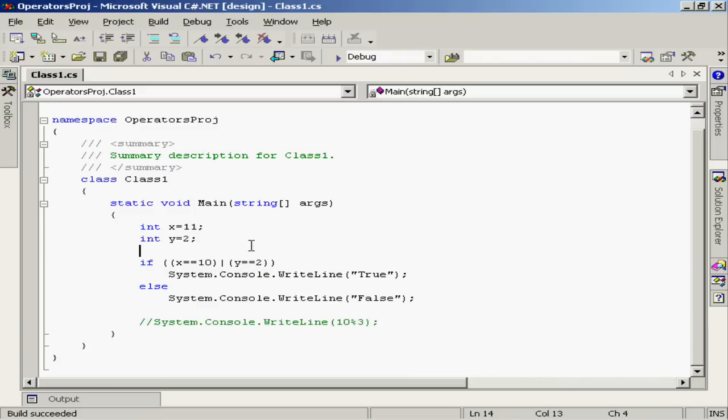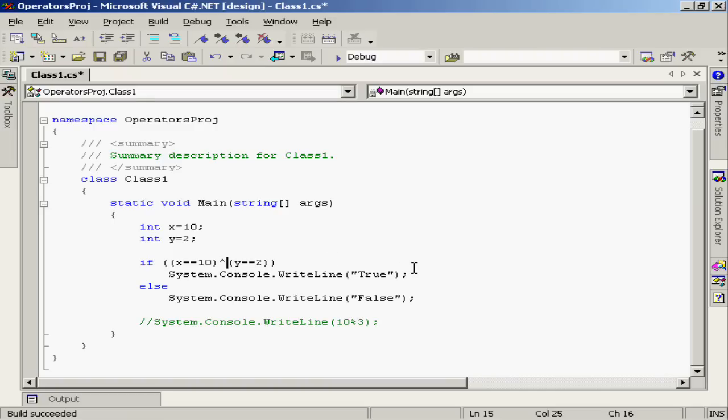Let's go back and change x to 10 again. At this time, we're going to put in the caret or the XOR operator. And remember, with the XOR, this is an exclusive OR operator. So I'm basically saying one or the other of these two statements is true, but not both.